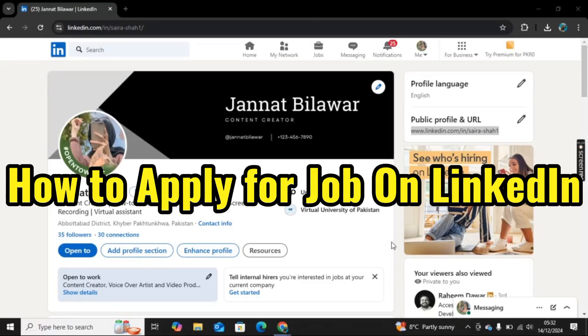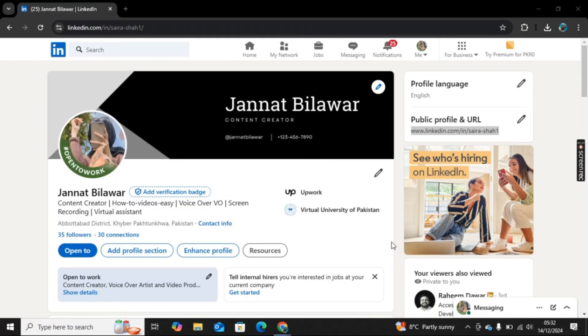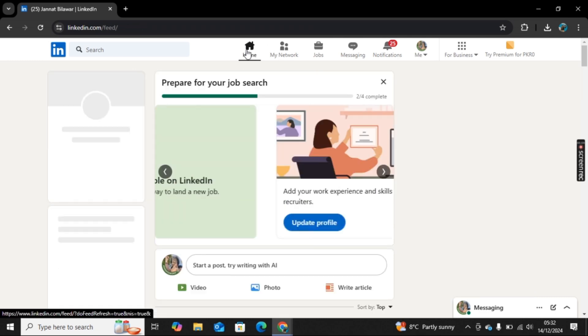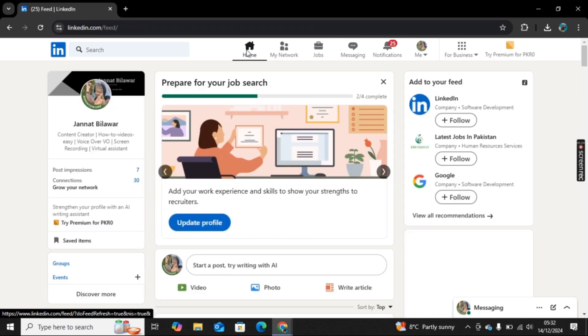Hi there, welcome to Social Guidance. In this video I will show you how to apply for a job on LinkedIn. For this, I am here on linkedin.com and I log into my account.